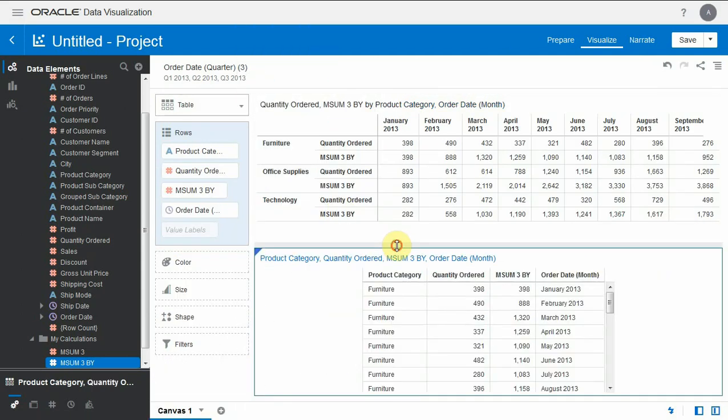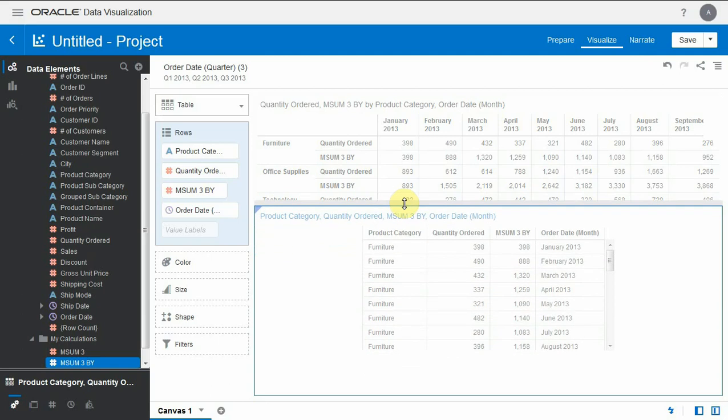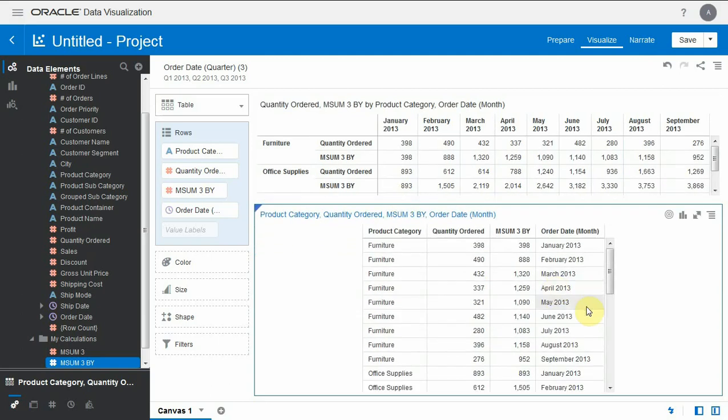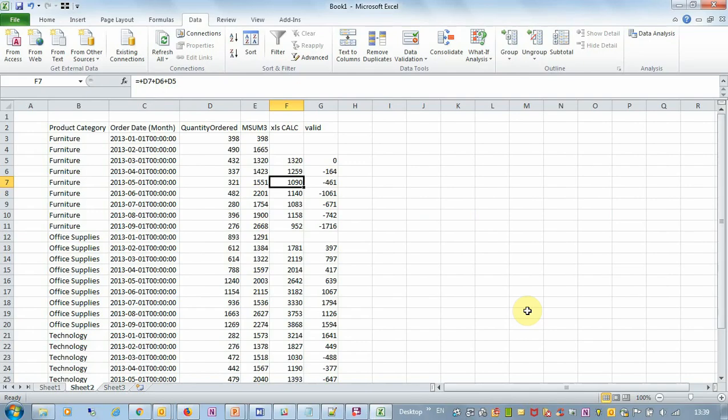And if I make this be a table view you will see these numbers are now exactly the same as our own calculation in Excel.